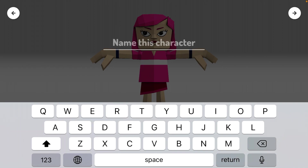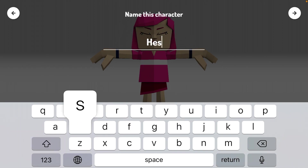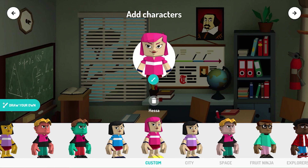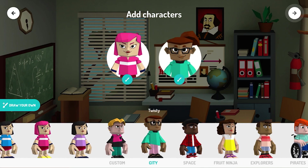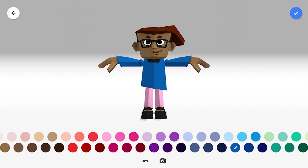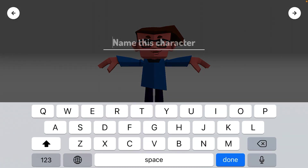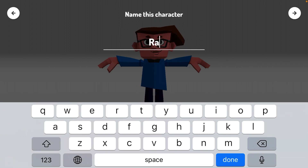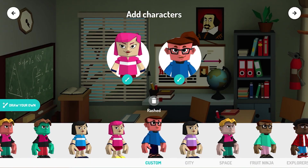Then type the name of your character. You can add more characters. Now click next.